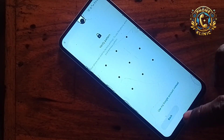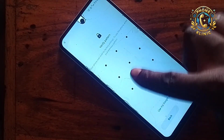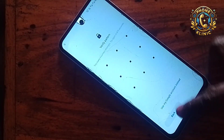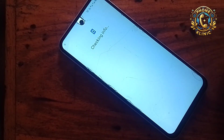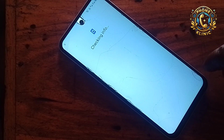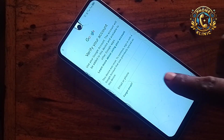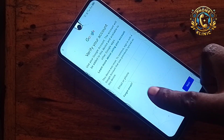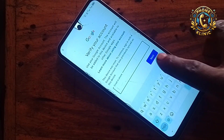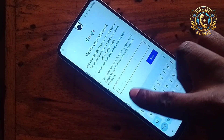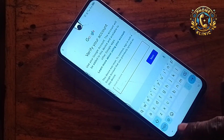Now you can see it's showing the pattern that the owner previously put on the phone, which was forgotten. Click on 'Use my Google account' and wait. Since we don't know the Google account, even though you click next, it will not open.